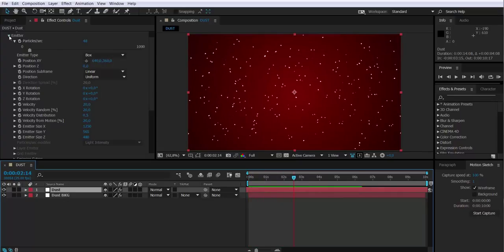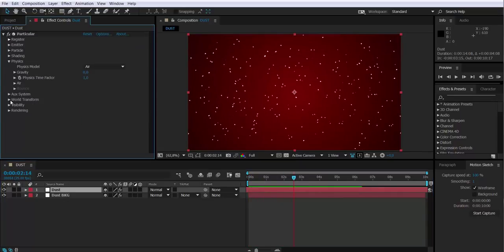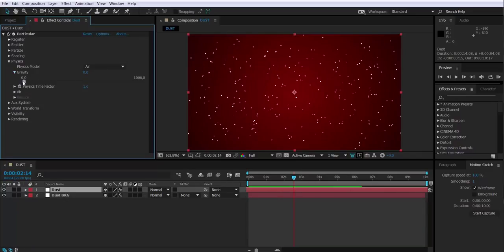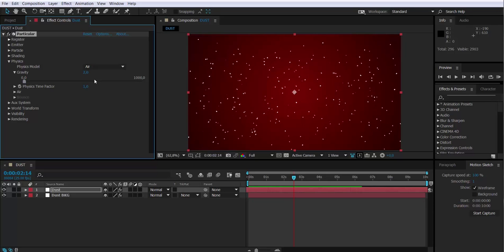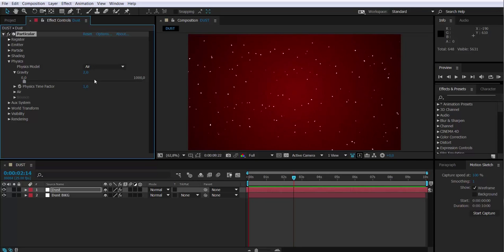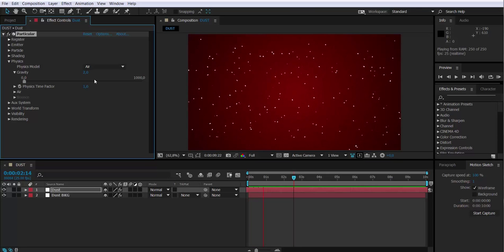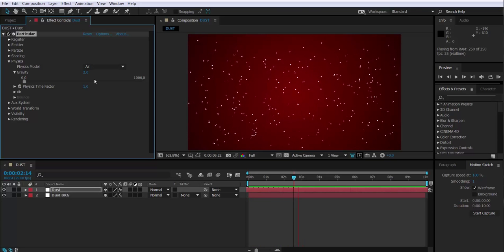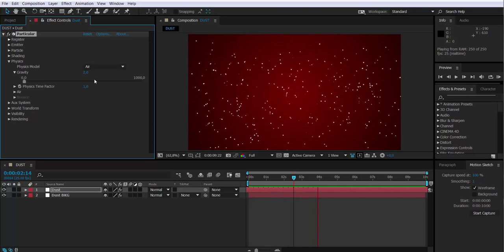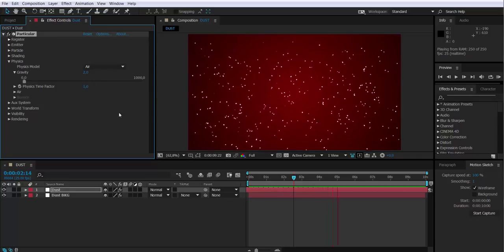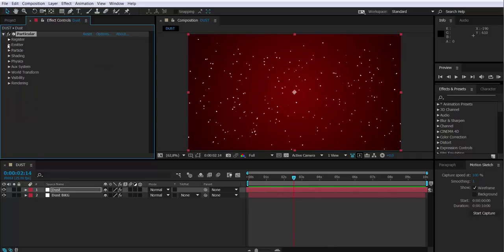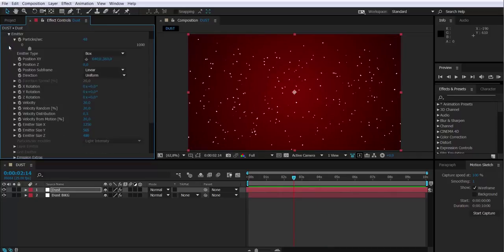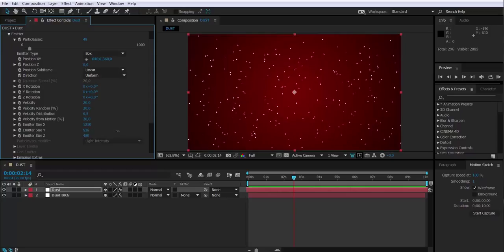I'm going to also add some gravity to the particles so they fall a little bit. We can readjust the size of the box emitter.